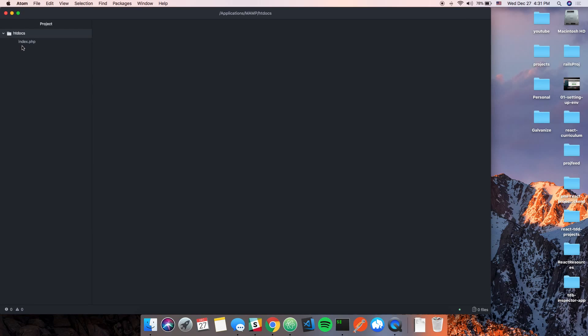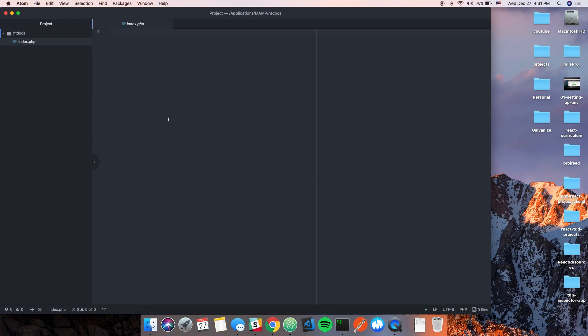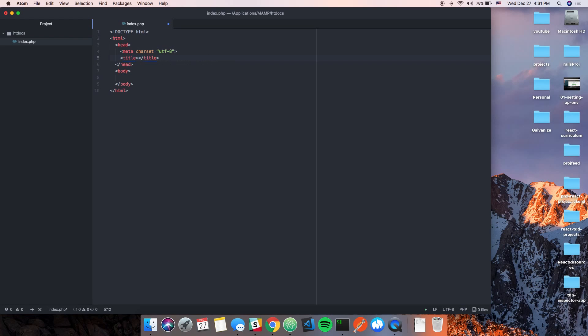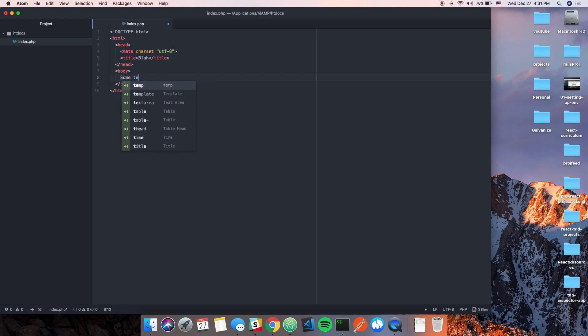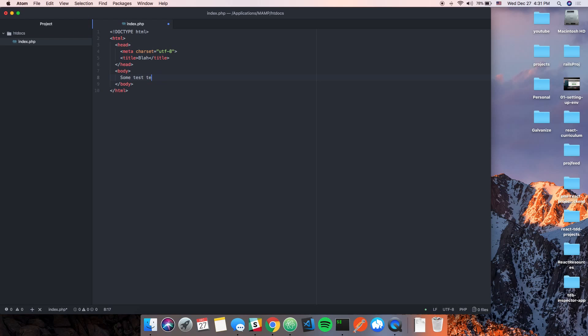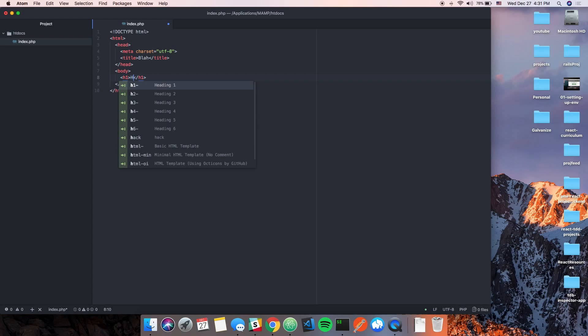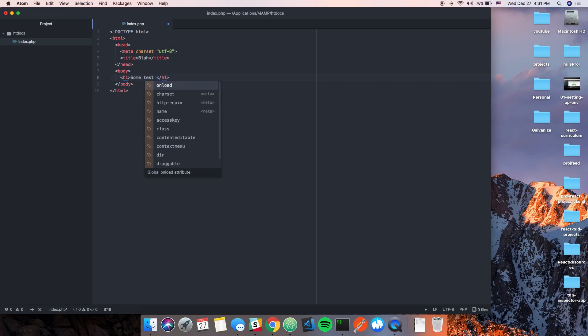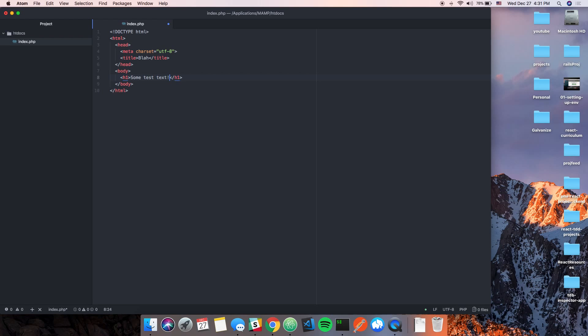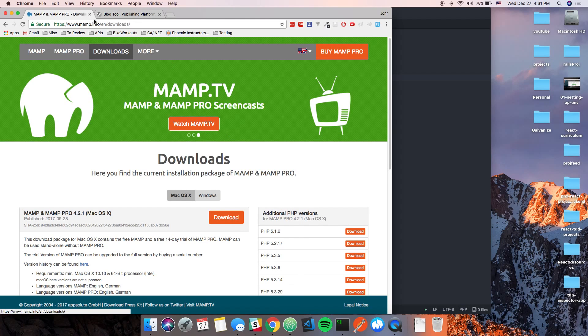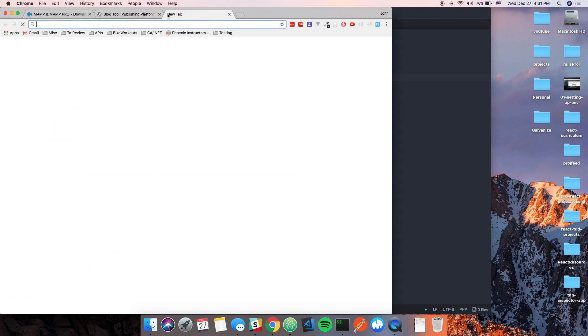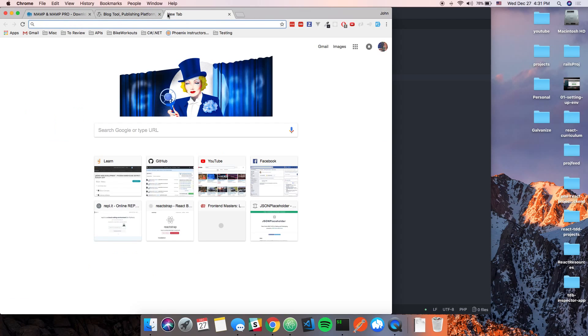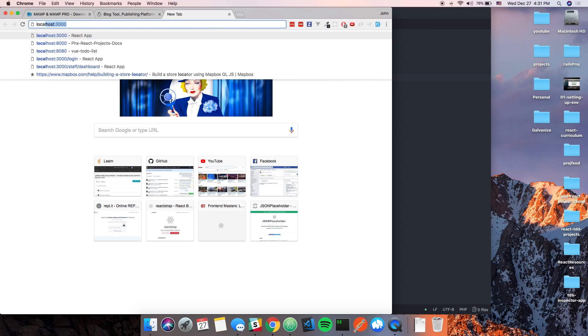So if you open this file, let me just say HTML... some test text. Actually, just for argument's sake, put that in h1. Some test text. And then let's go to localhost/index.php... yeah, there you go.